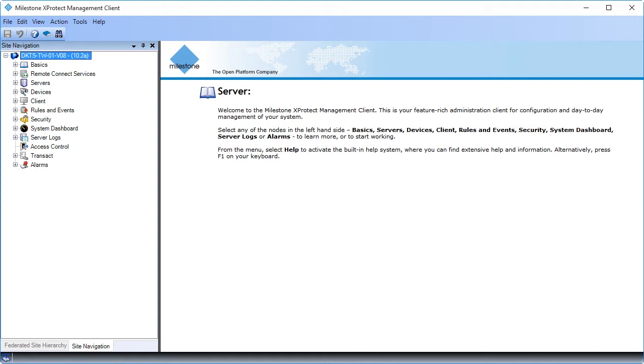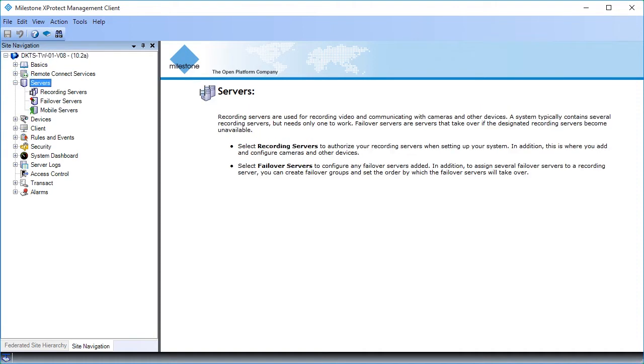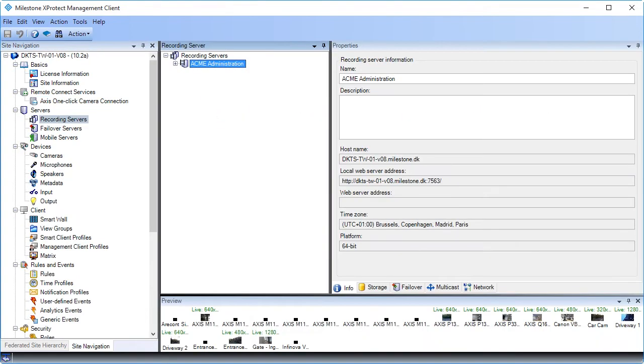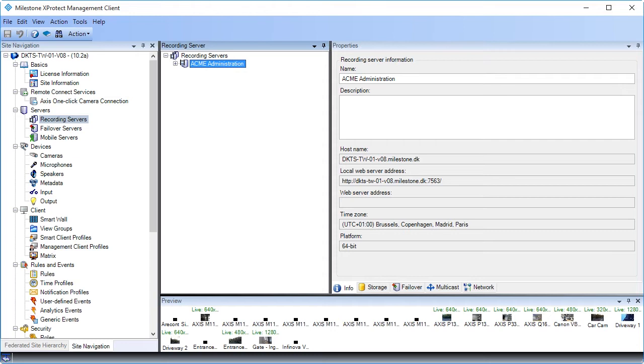Click the Servers node to expand it. Then click Recording Servers. The Overview pane provides an overview of the element you have selected in the Site Navigation pane. In this case, you see the one recording server in this installation. When you select an element in the Overview pane, it typically displays the properties in the Properties pane. When you right-click elements in the Overview pane, you get access to the management features. Click the plus sign to expand the Acme Administration node.